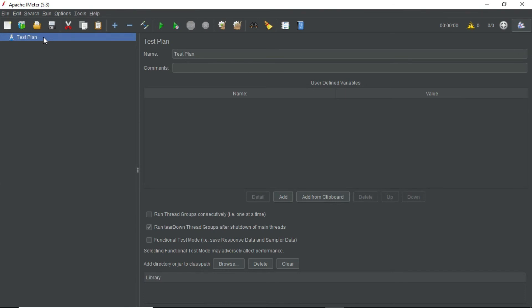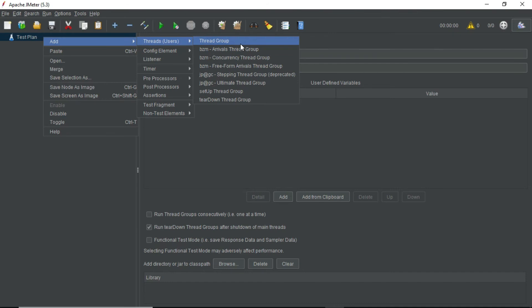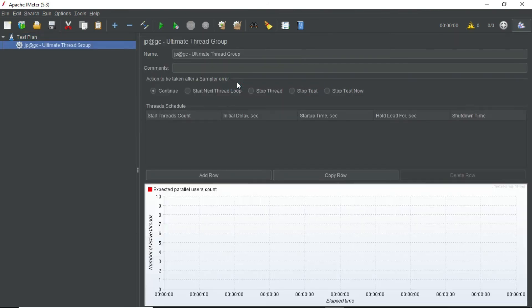Let me go ahead and try to add a thread group again — go to Add, then Threads/Users. Earlier we used to see only three default thread groups, but now we have plenty of thread groups. The thread group I wanted was the Ultimate Thread Group — let me select that. Once you select this thread group you have options to create a stepped scenario. This is one recommended way to install custom plugins using the JMeter Plugin Manager, as it's very easy and convenient.